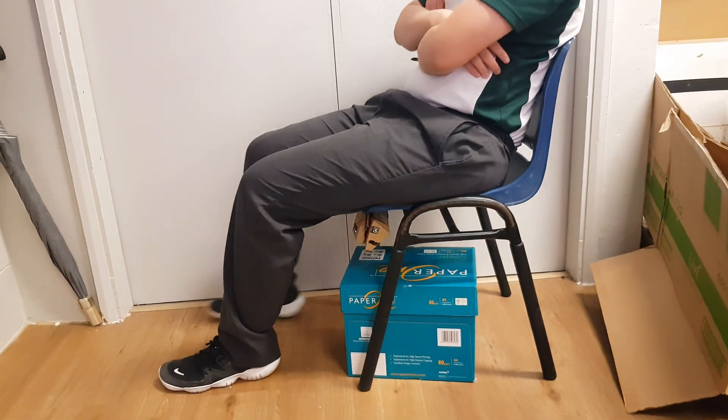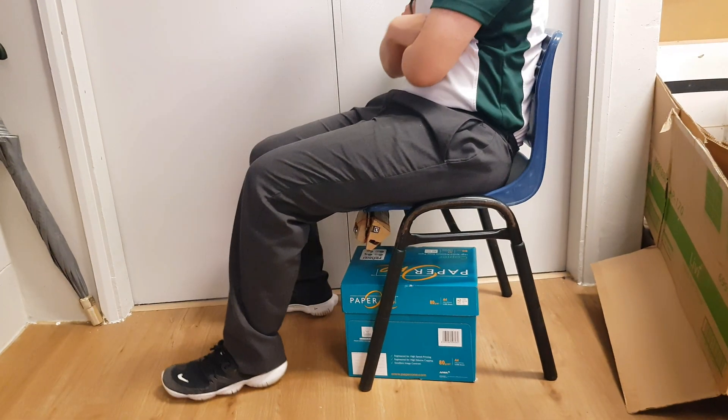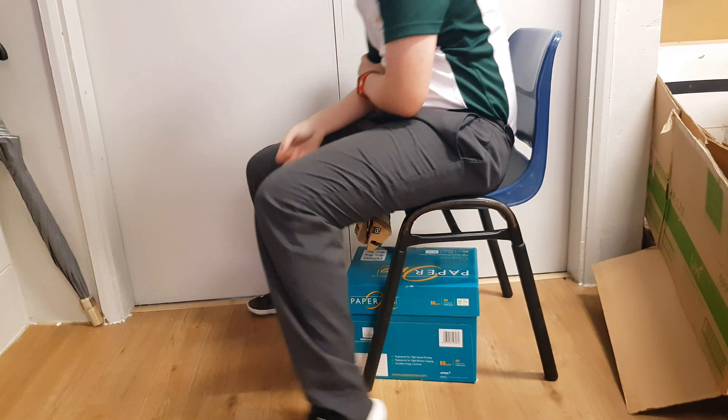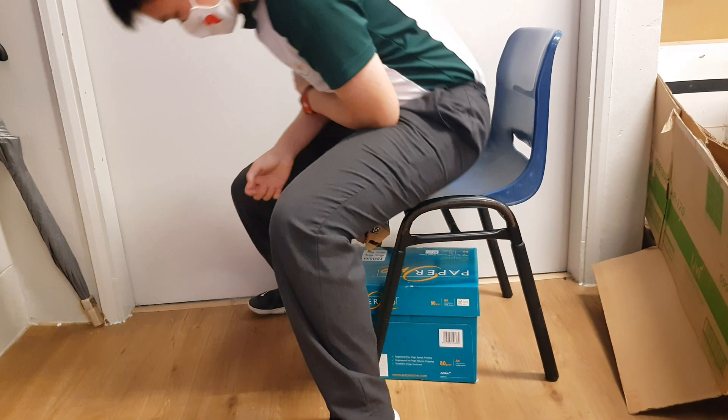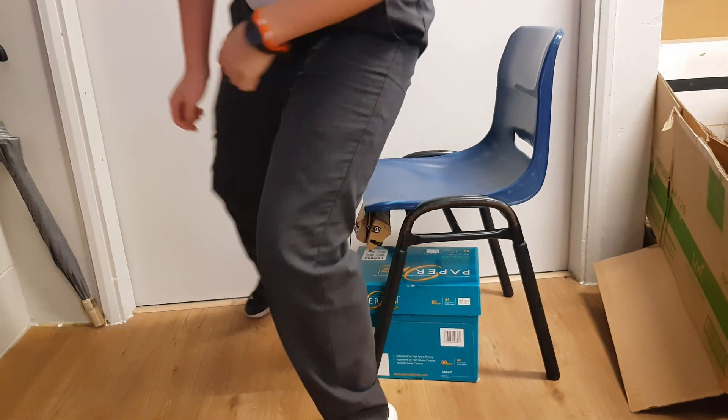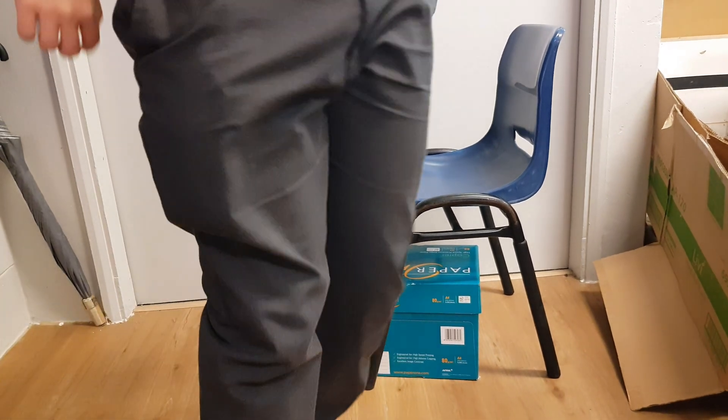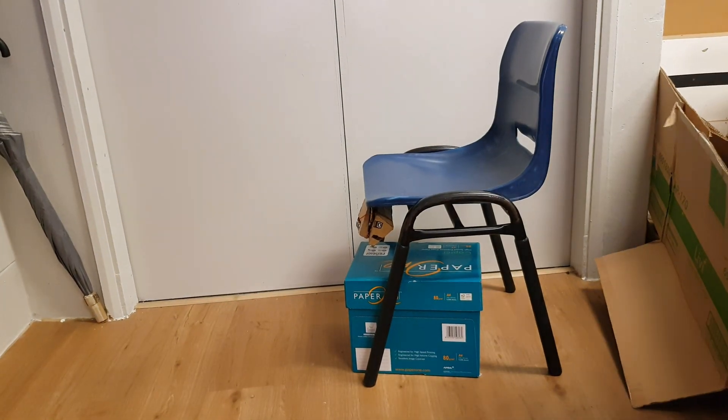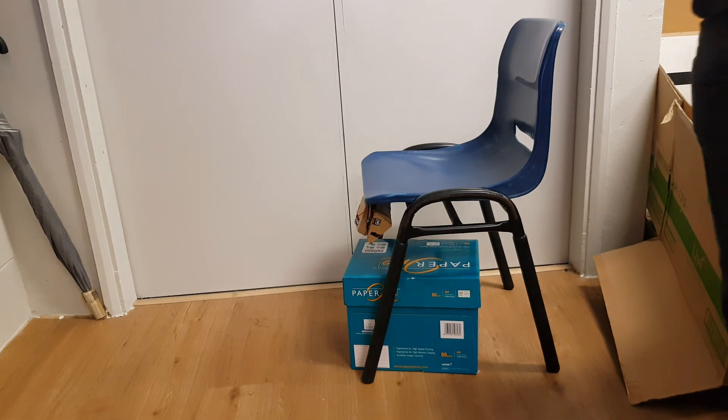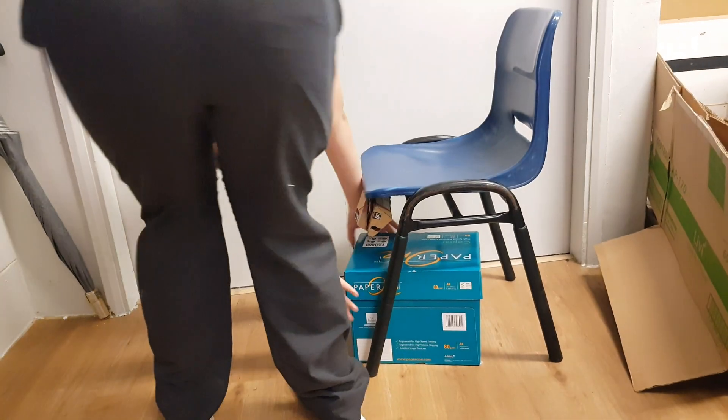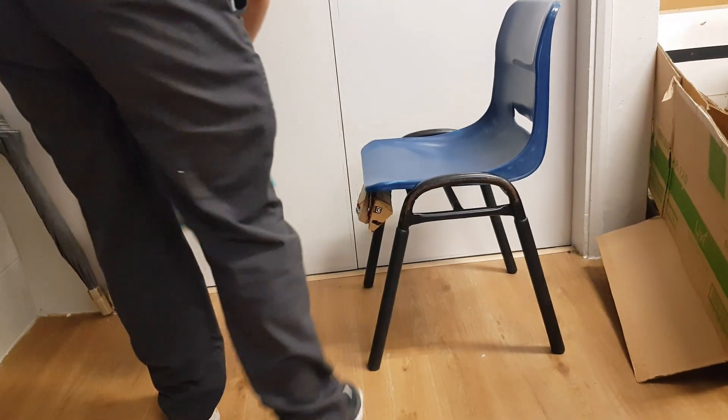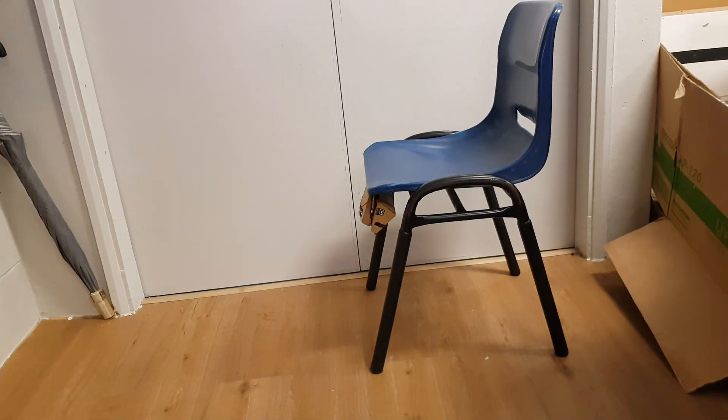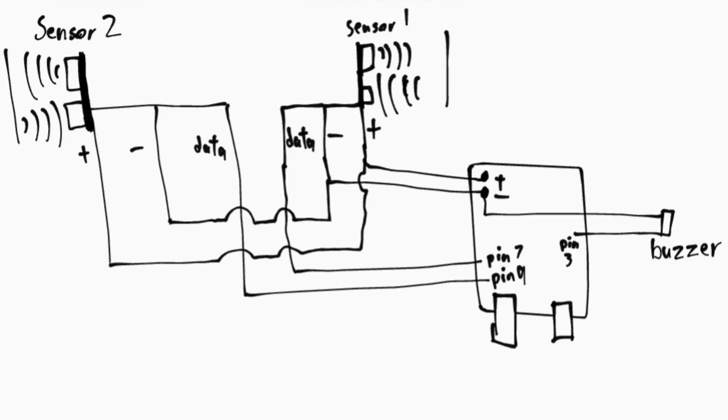If the person leaves their seat but leaves the belongings behind, sensor 1 will sense that the belongings are left behind, while sensor 2 will sense that the person has left. Thus, it will create a sound that will notify the commuter that they have left the belongings behind.